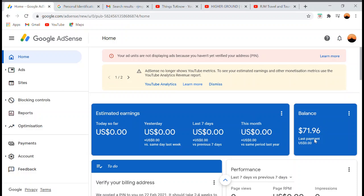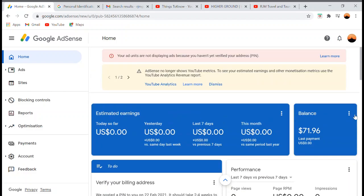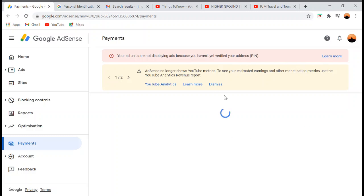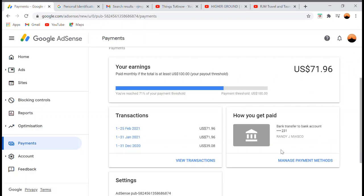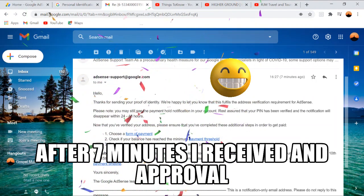Also, I've enrolled my bank account in Google AdSense so my balance will be sent directly to my bank. If you haven't registered your bank account to your Google AdSense yet, I have a separate video for that. Thank you for watching and I hope this video was helpful. Bye bye for now!